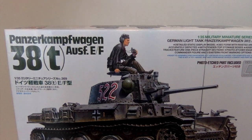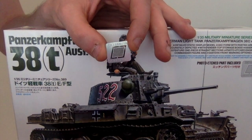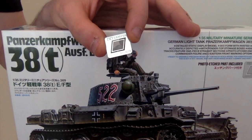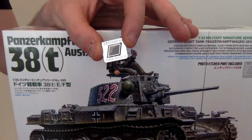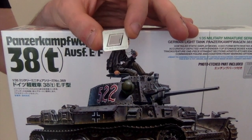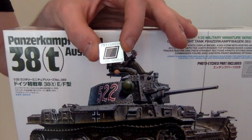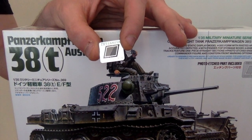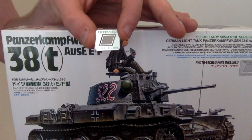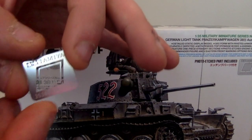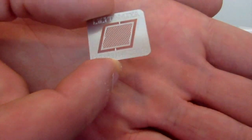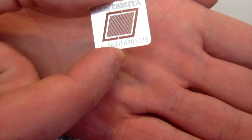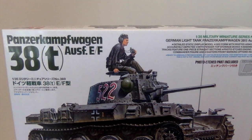Photo etch fret here for the intake. It's very similar to the one from the Academy Hetzer but it's thinner, it looks a little bit crisper and cleaner. You can see there the kind of detail but it's very nice.